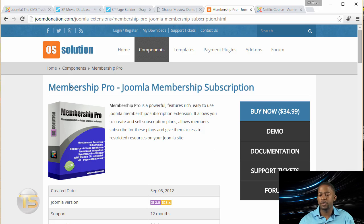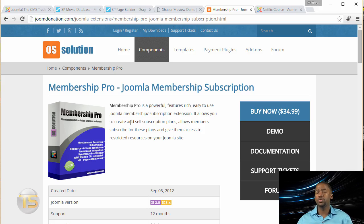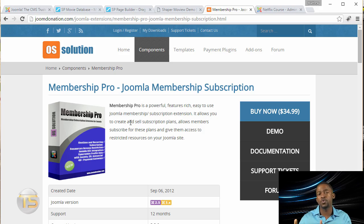So you have the Membership Pro that allows you to create different packages for people to sign up for the subscription on your website. So those are the core things that you're going to need for this course in order for you to follow through and to complete it.